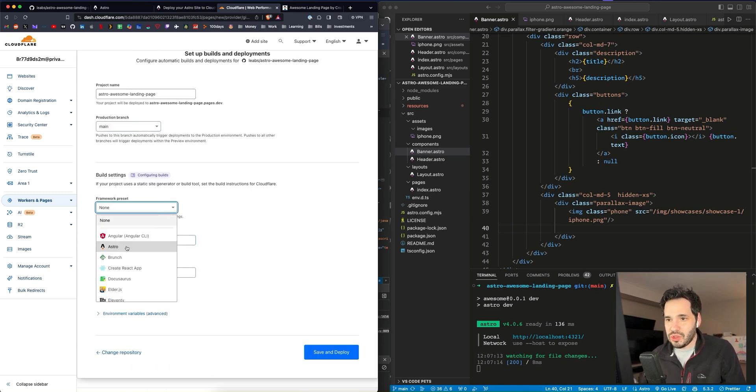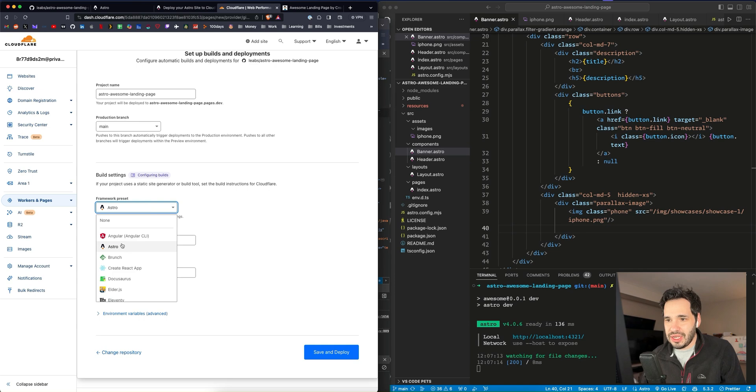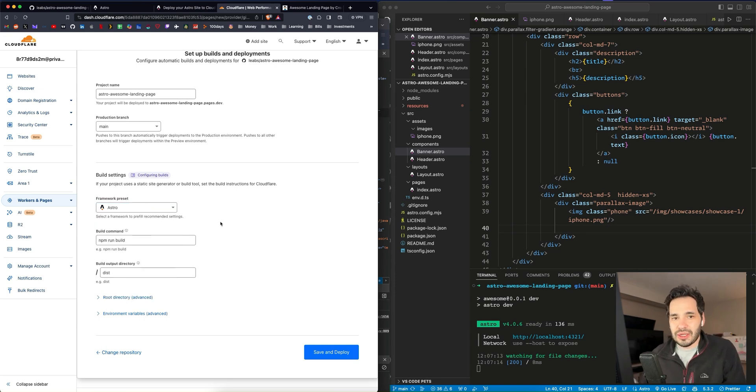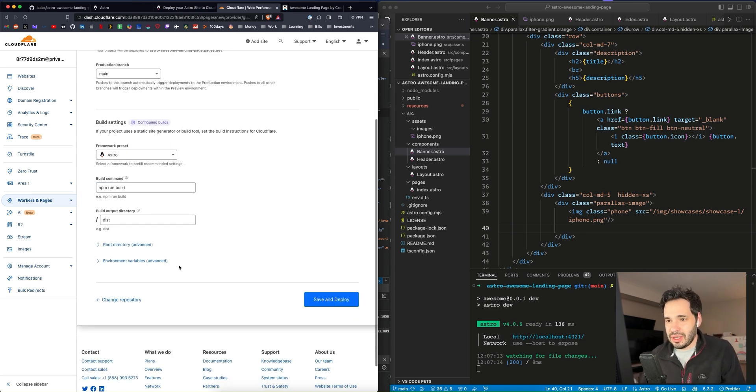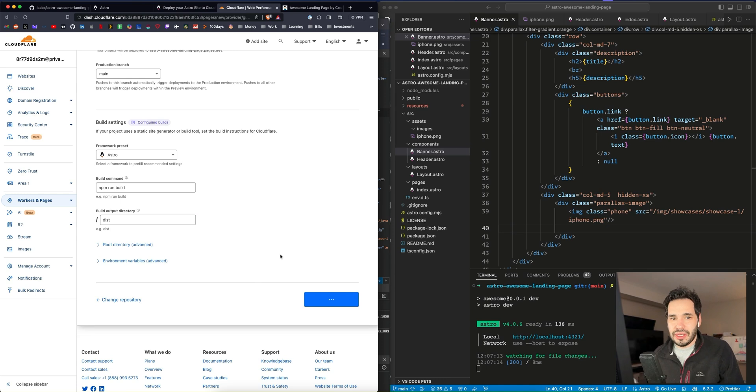Build settings, they let you choose the framework. So this is convenient. So it'll automatically use the Astro build commands. And let's save and deploy.